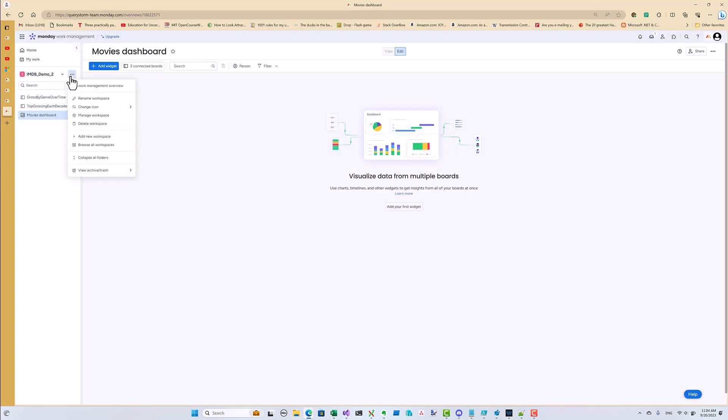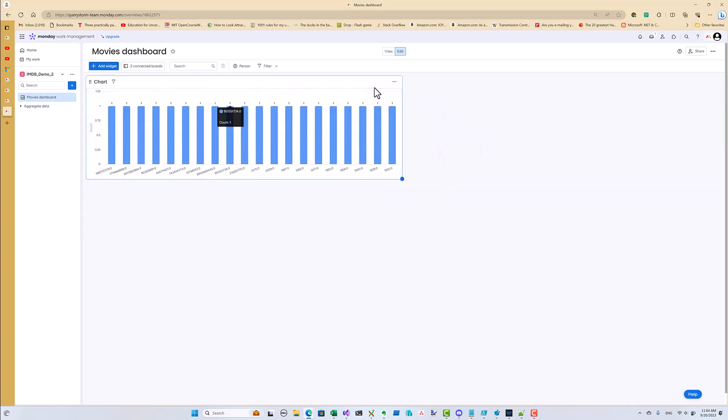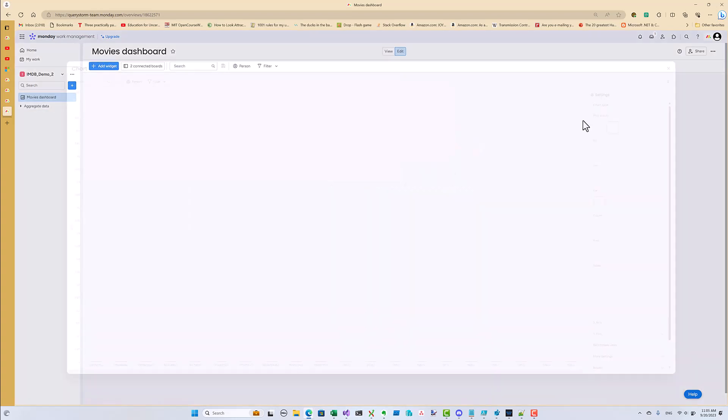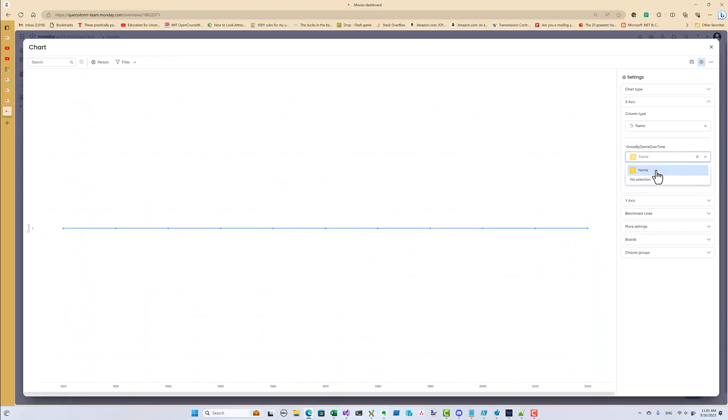Since these boards only serve to populate the dashboard, we can tuck them away into a folder or even a separate workspace. Unfortunately, we can't copy a chart from a board into a dashboard, so we'll have to recreate the first chart.